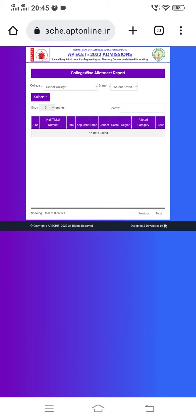Now, at the time of recording this video, we have received the 20th phase of EAPCET second phase seat allotment. However, we have not yet found it released on the official EAPCET counseling website.